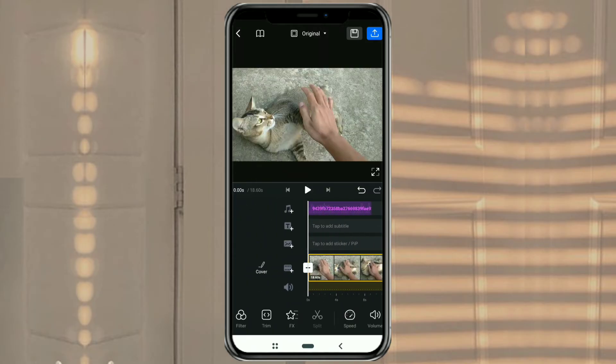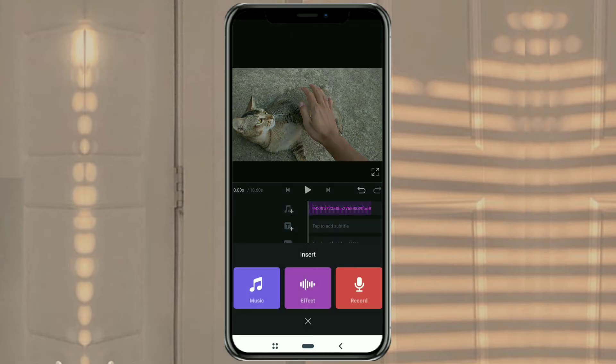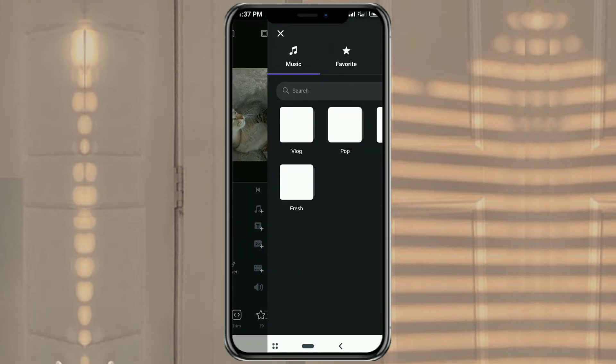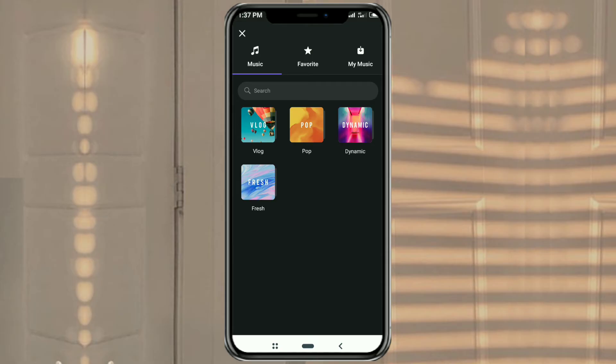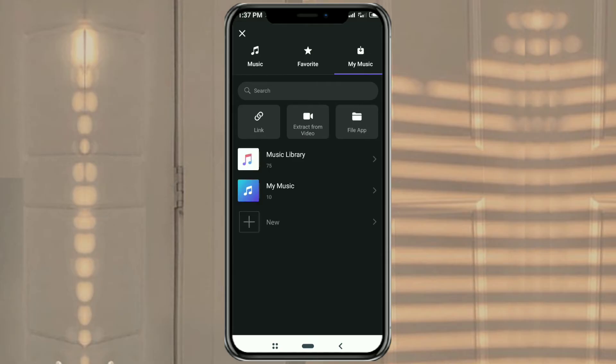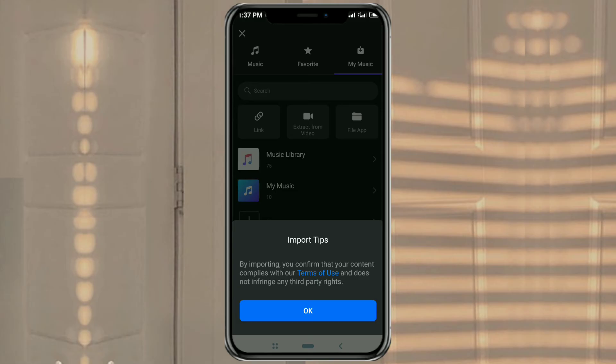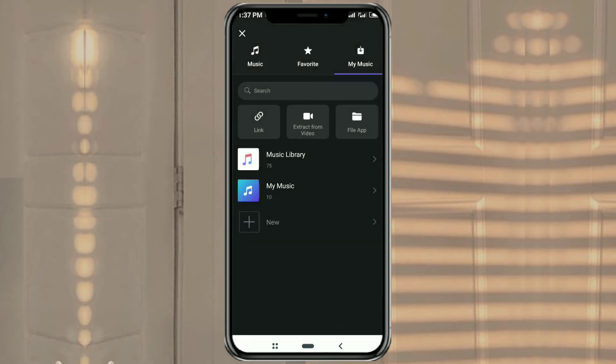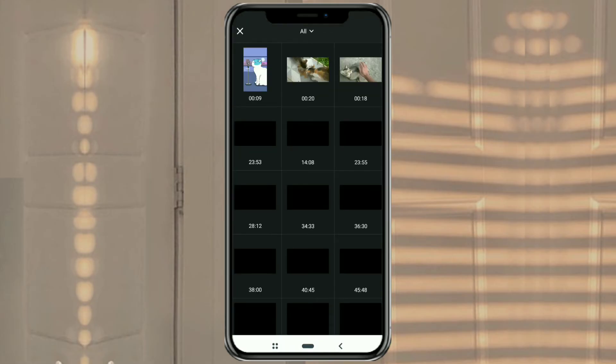The second way: tap this add audio layer, then select the music option. Tap the My Music tab, select extract from video and tap OK. Select the video you want to extract.